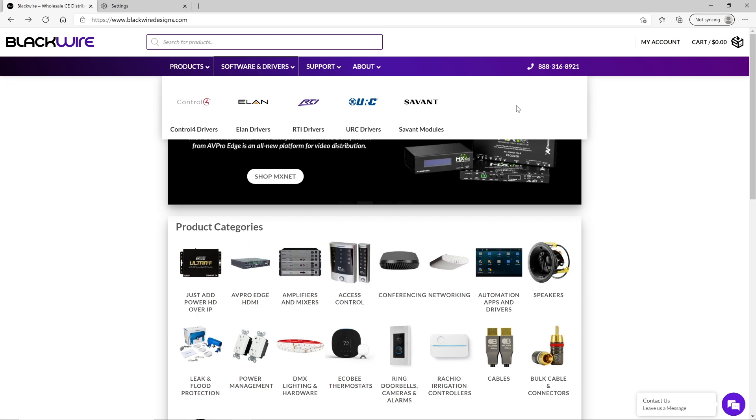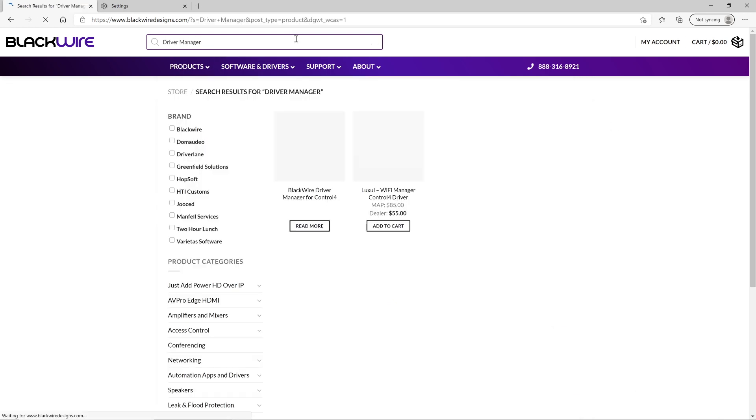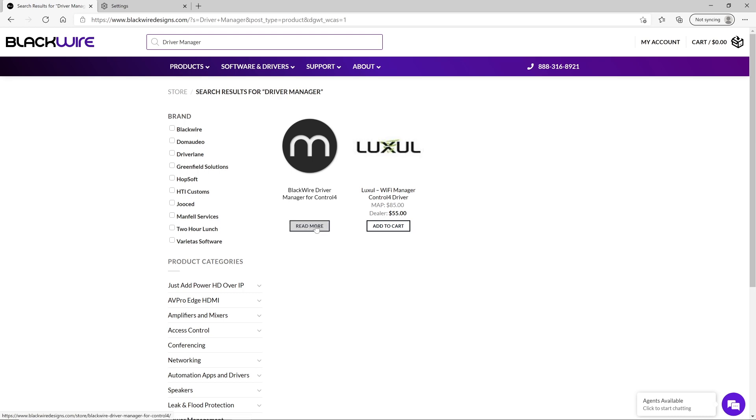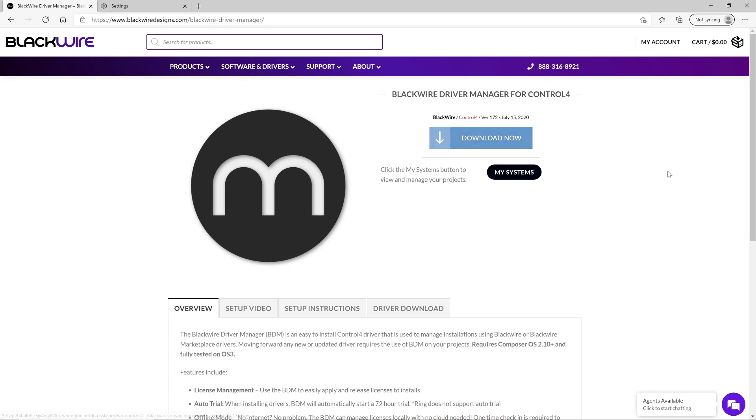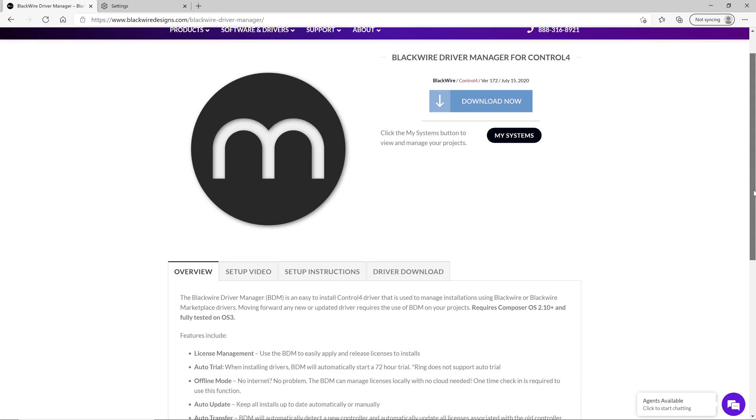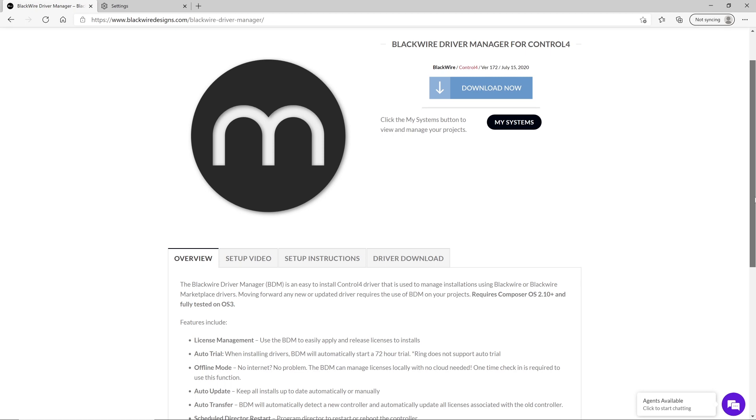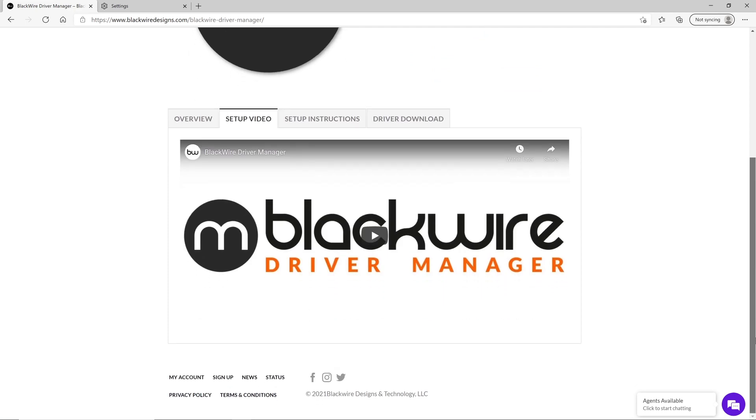Once this is done, the first thing you have to do is to install the BlackWire Driver Manager for Control4 on your Control4 system. It will allow for the management of drivers supplied by BlackWire to easily release licenses and to automatically maintain and update them on your client systems. They also have a very good video that explains and takes you through all the steps required for the installation of the Driver Manager which I will first invite you to watch.